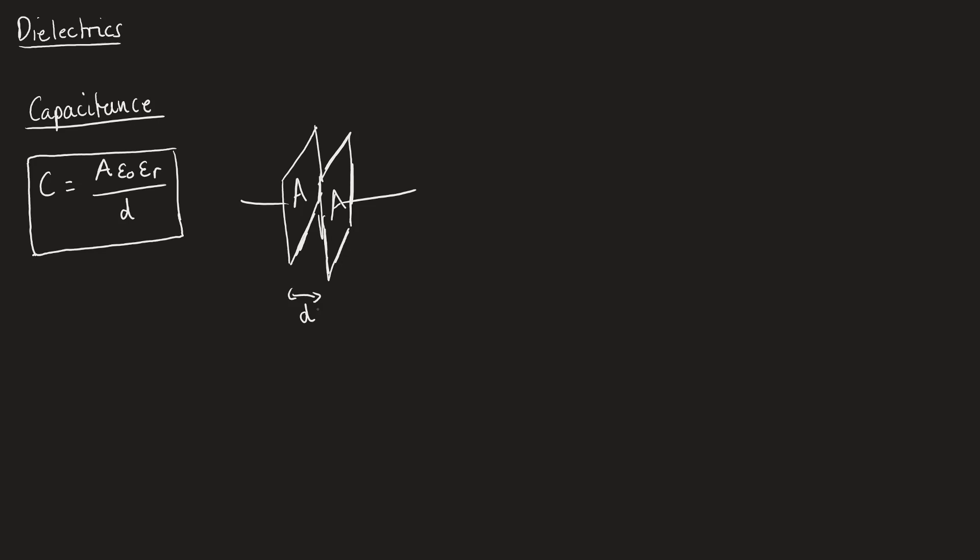So A is the area of the plates and D is the distance between the plates. They each have their expected units. Area is meters squared, distance is just meters.